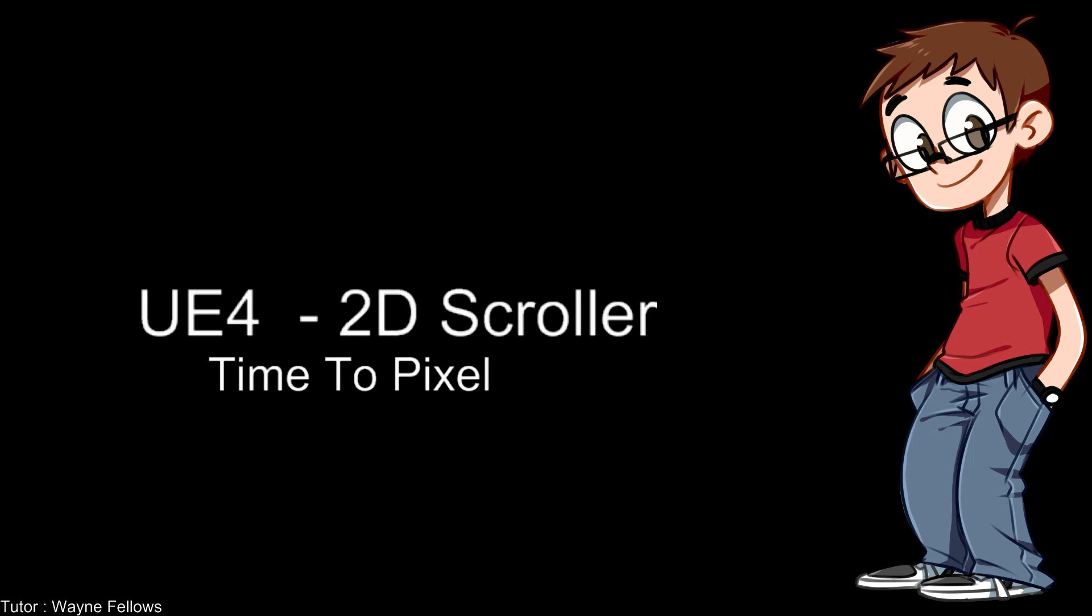Hi everyone, welcome to lesson 2 of our UE4 2D side scroller tutorial. In this tutorial, as you can see, we're going to look at creating some pixel art. So we're actually going to make some sprites.